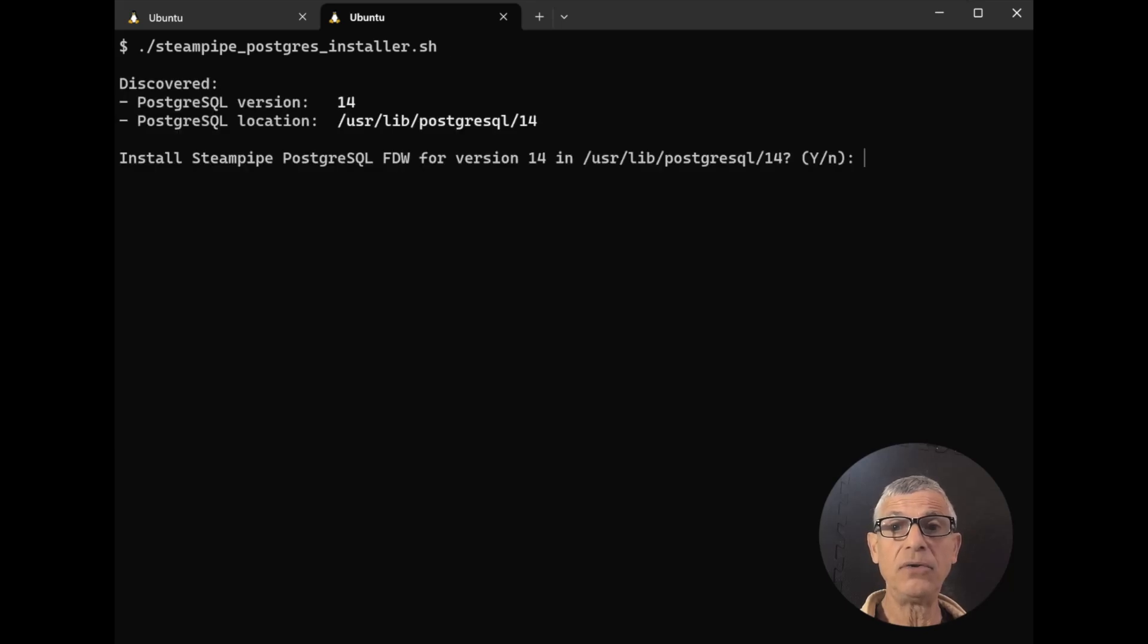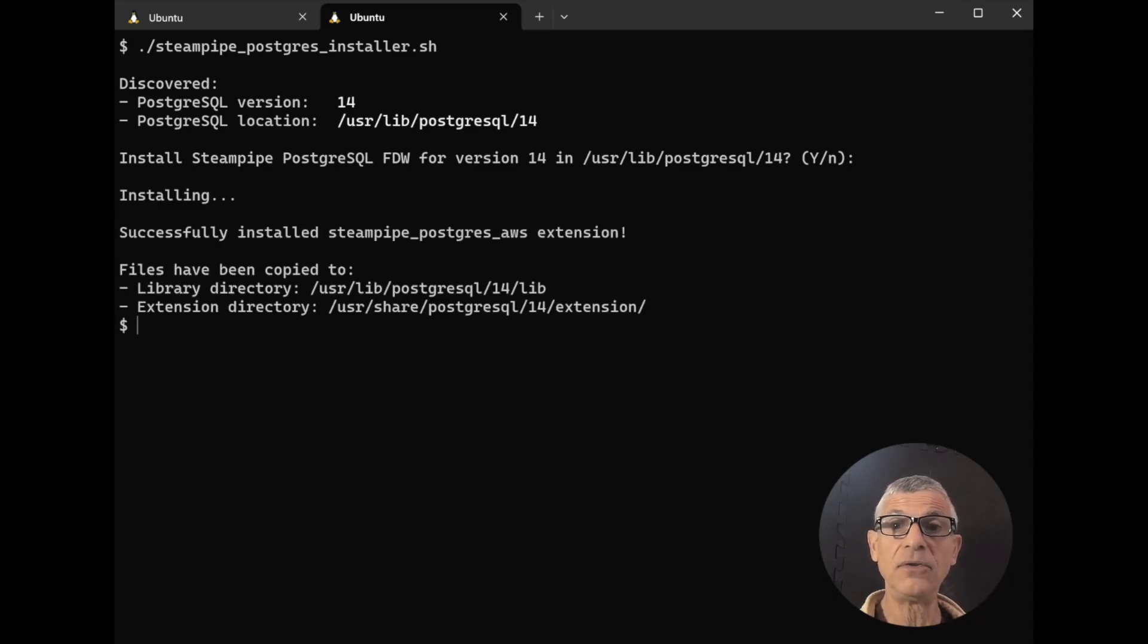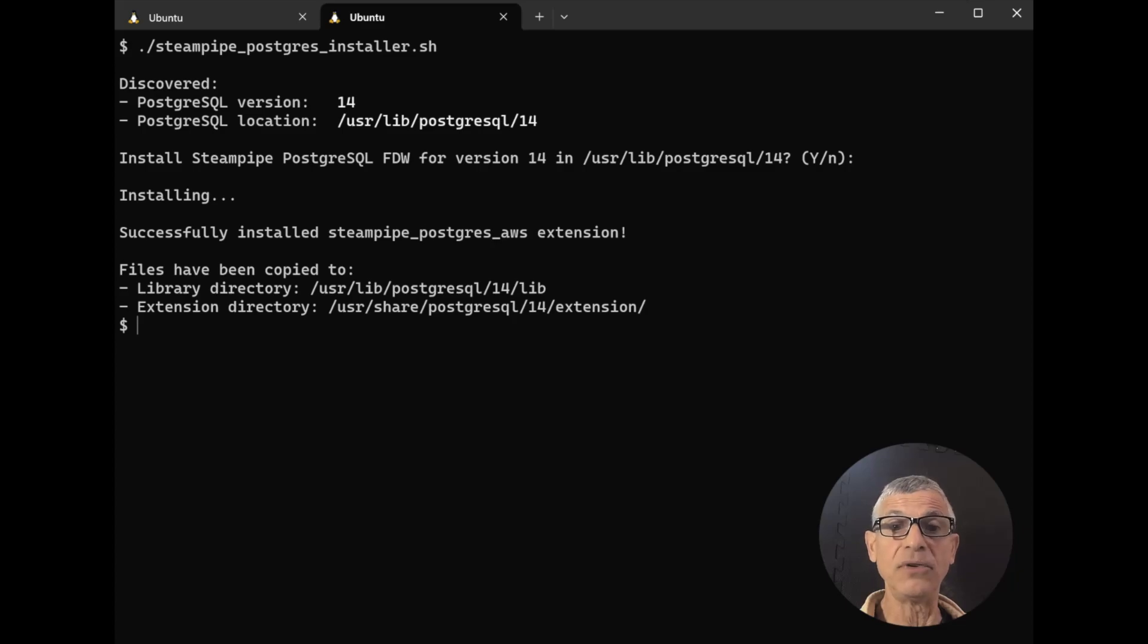First, run the installer to copy the extension files for your plugin to your Postgres installation. For example, let's install the AWS plugin as a foreign data wrapper extension.